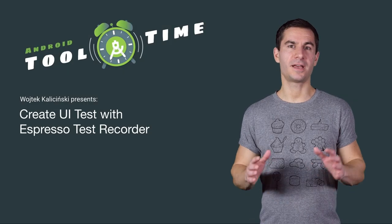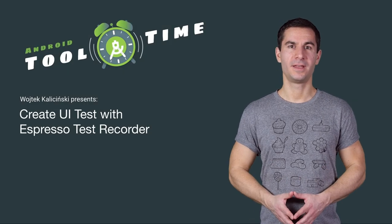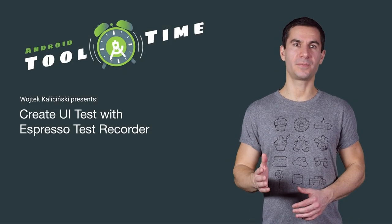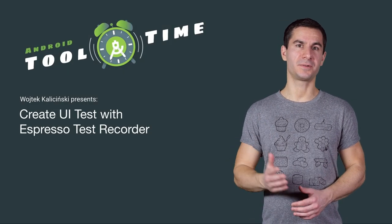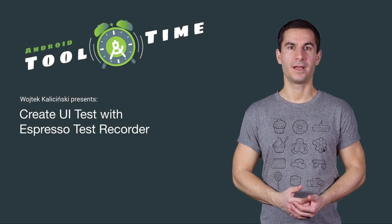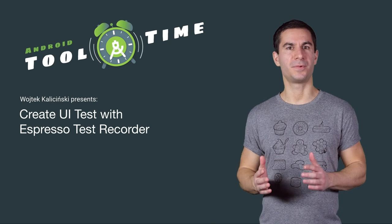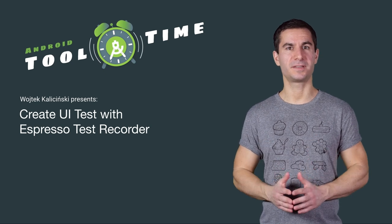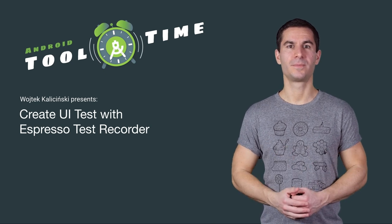I'm Wojtek Karicinski. This is Android Tool Time. And let's talk a bit about the Espresso Test Recorder and how it can help with adding UI tests to your app.